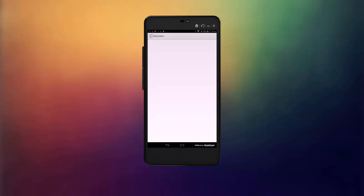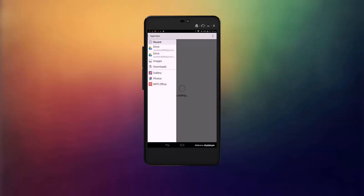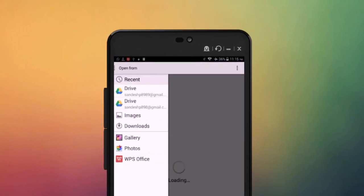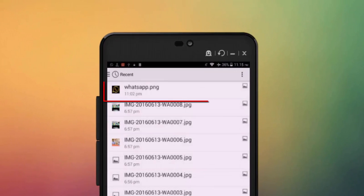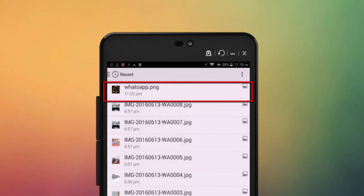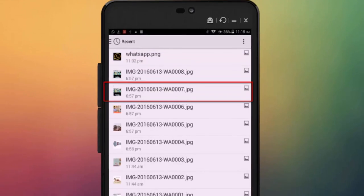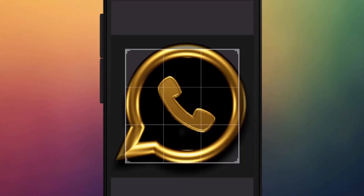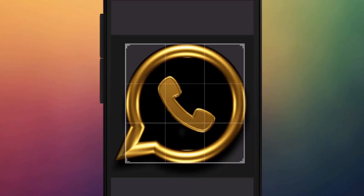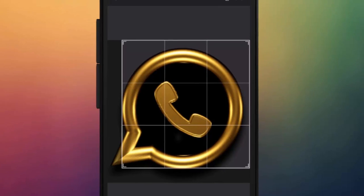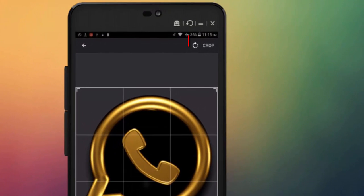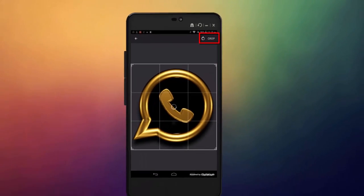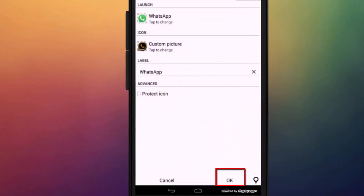Then select an image from the gallery as a new icon, crop it by stretching its corners, and click OK.